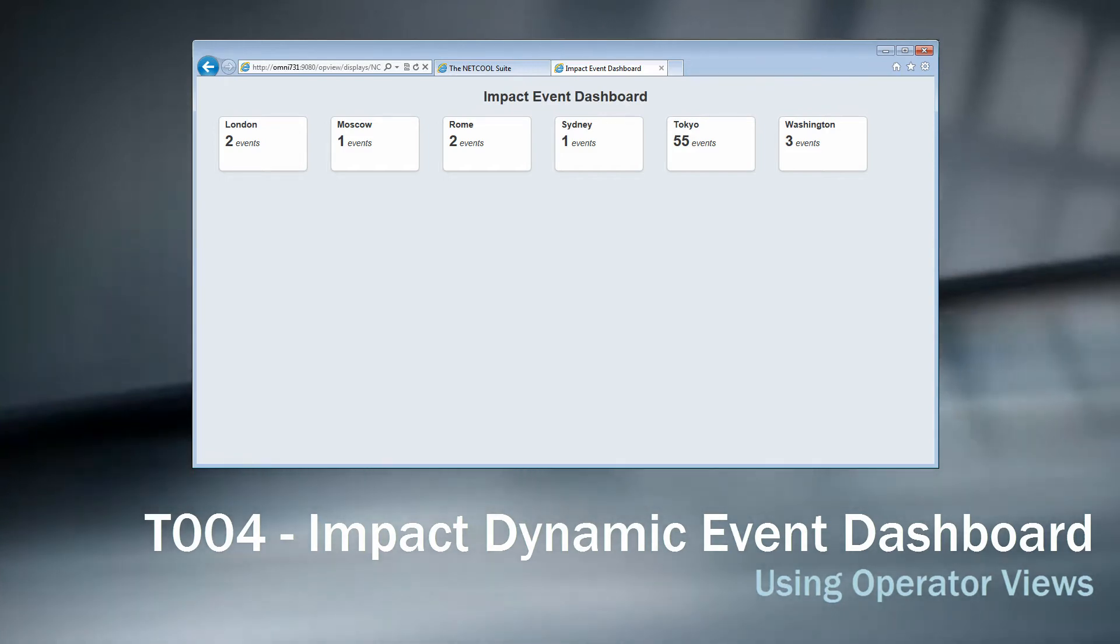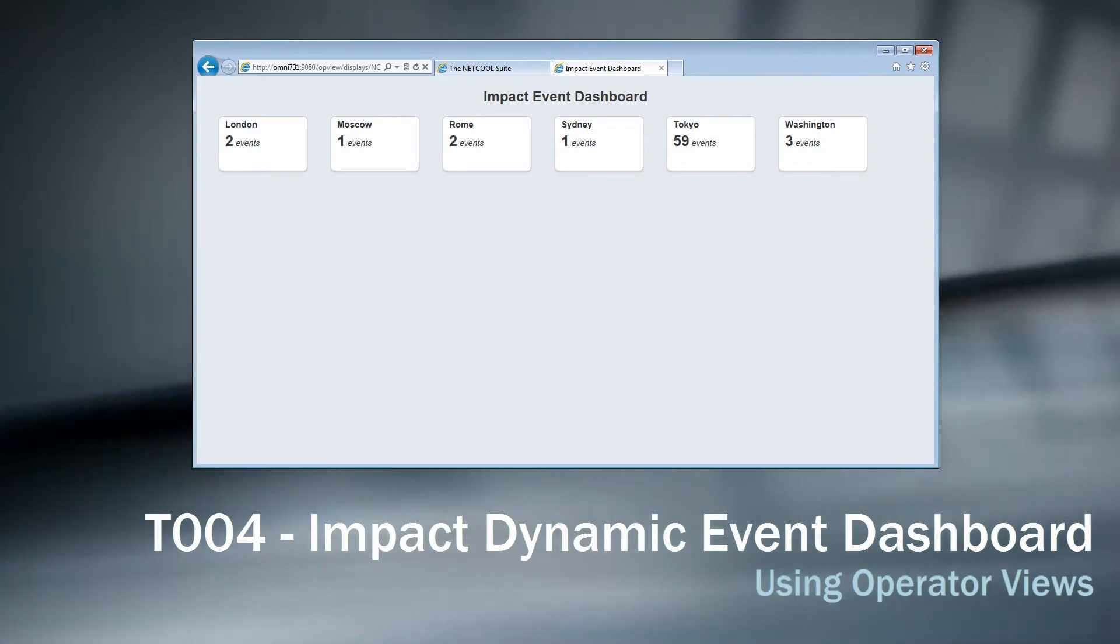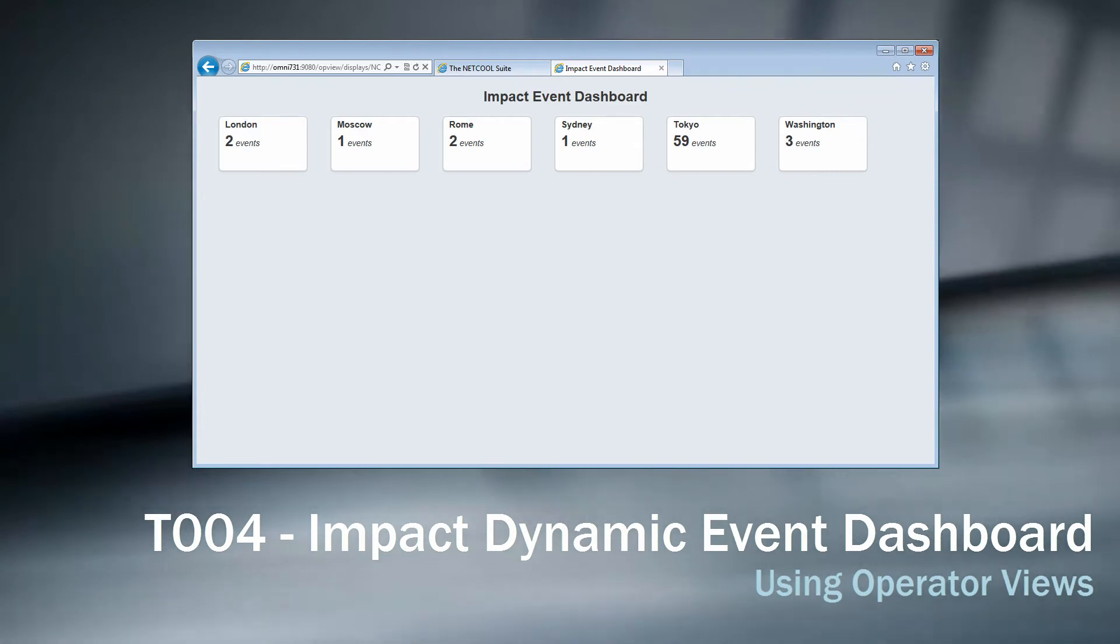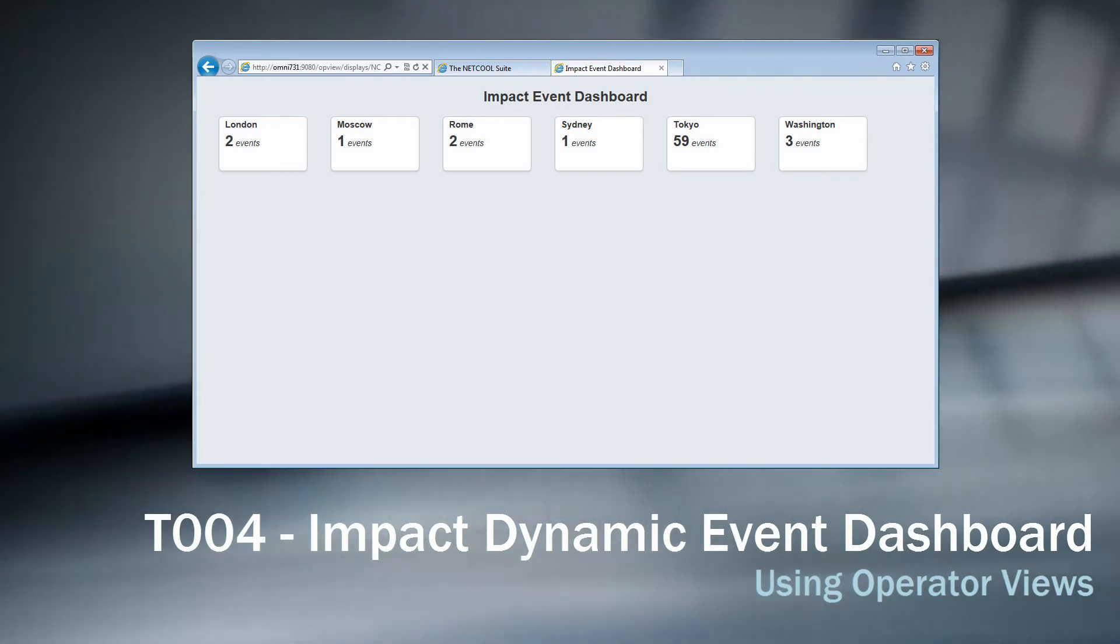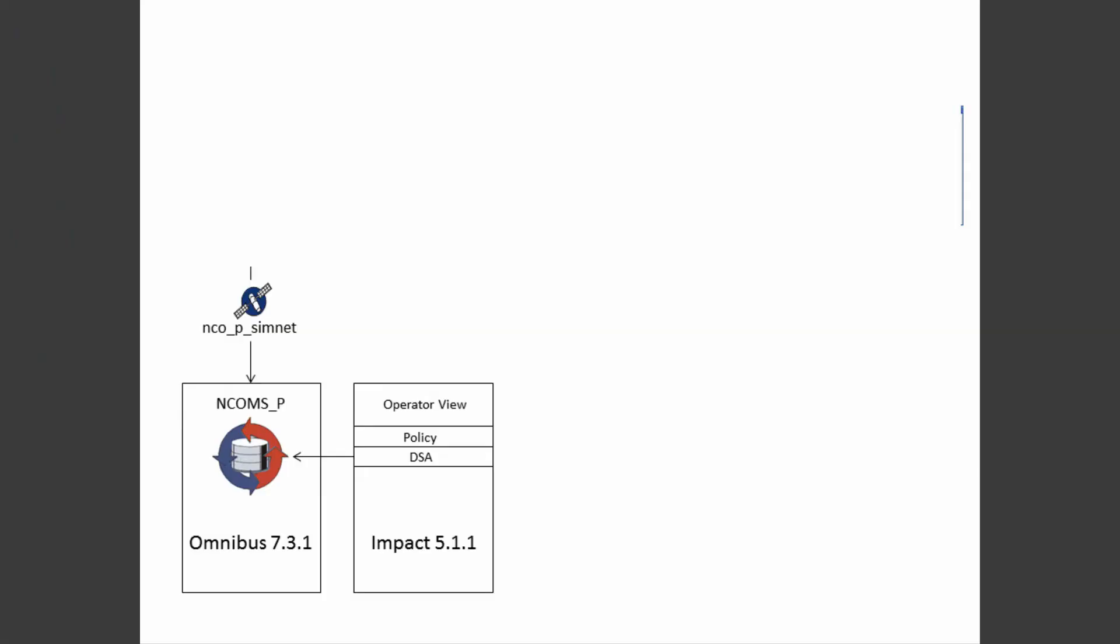I will also in this video explain the basics of operator views. There is a lot more than I will show in this video, so I recommend that you check out the operator view documentation and just have a play around with the different functions. My setup today is Omnibus 7.3.1 and IMPACT 5.1.1. The code I'm writing in IMPACT 5 should work in IMPACT 6.2 with no or very small modifications. I'm using the SimNet Probe as before to get the data for our dashboard.